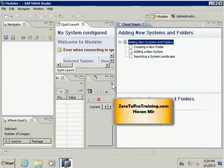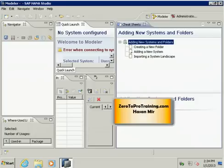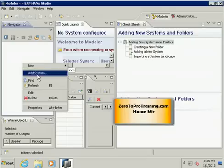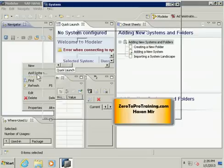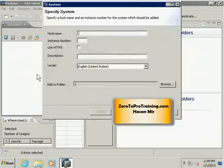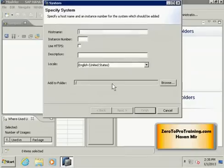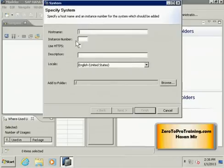In order to add a new system you need to go into the navigator. In the navigator you need to right click your mouse and this will launch a sub menu. In the sub menu you will see an option called add system. Click on that. Clicking on add system will launch this window called system, and here you need to provide necessary information including host name and instance number.